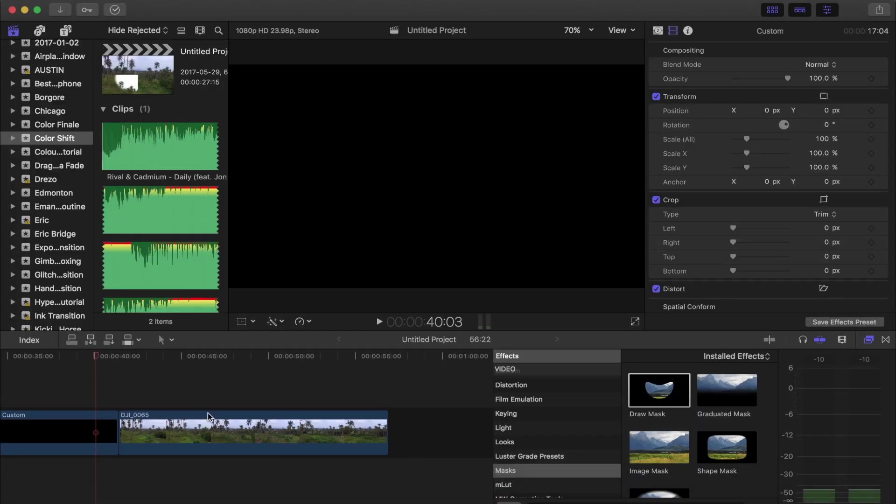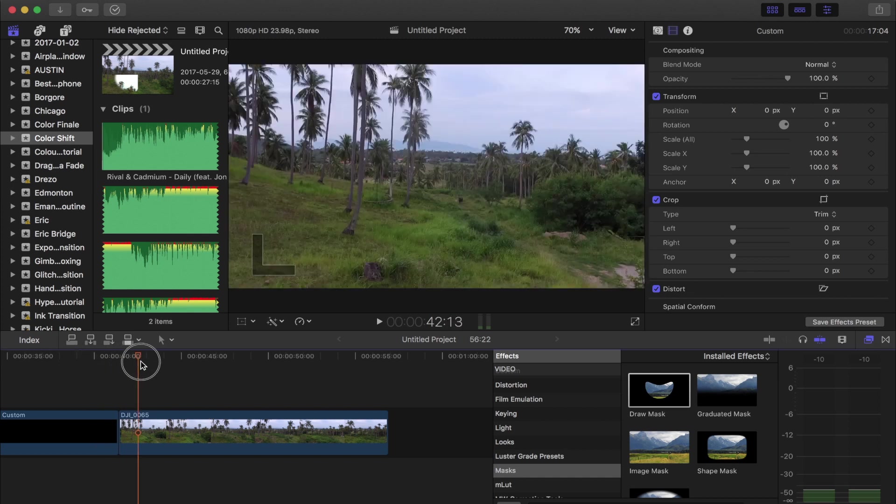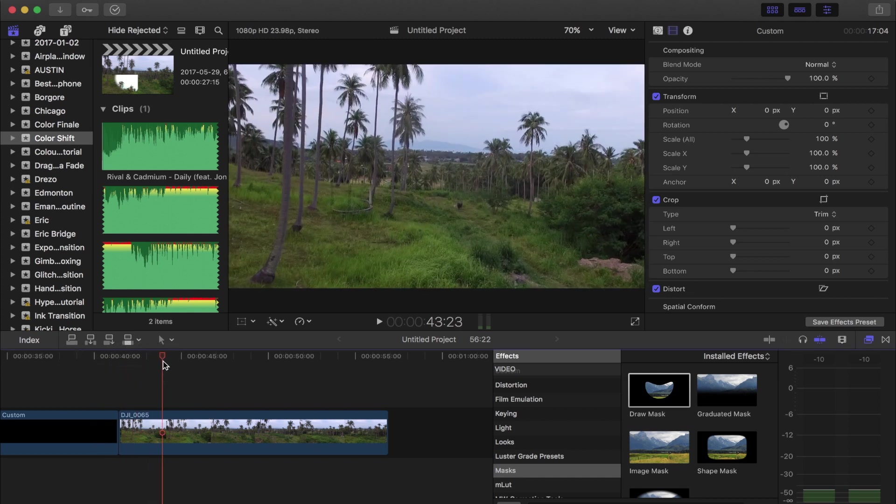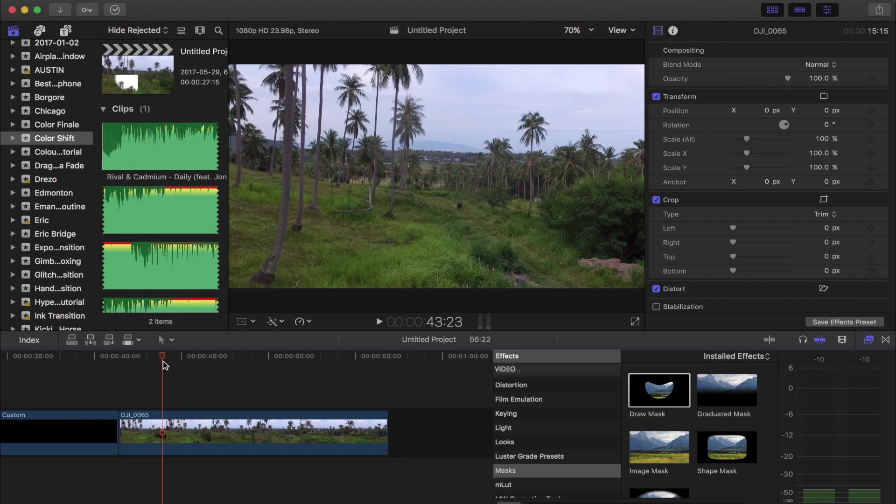So if we hop into Final Cut here, I have one clip laid out. This is a drone shot from Thailand flying through a whole bunch of palm trees.